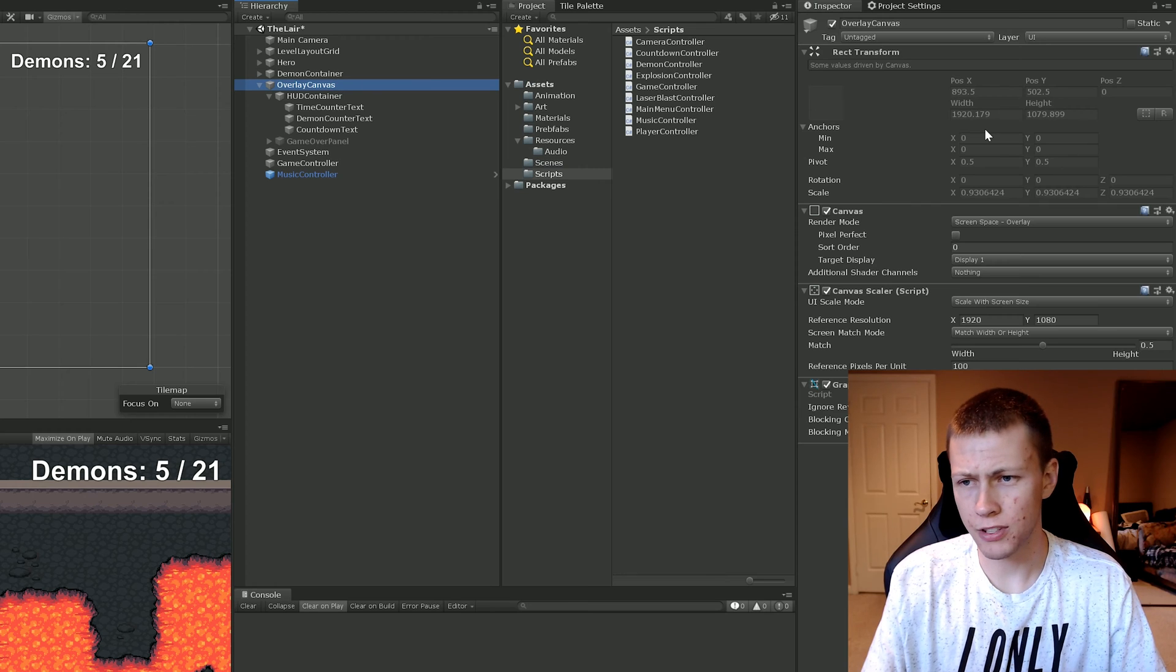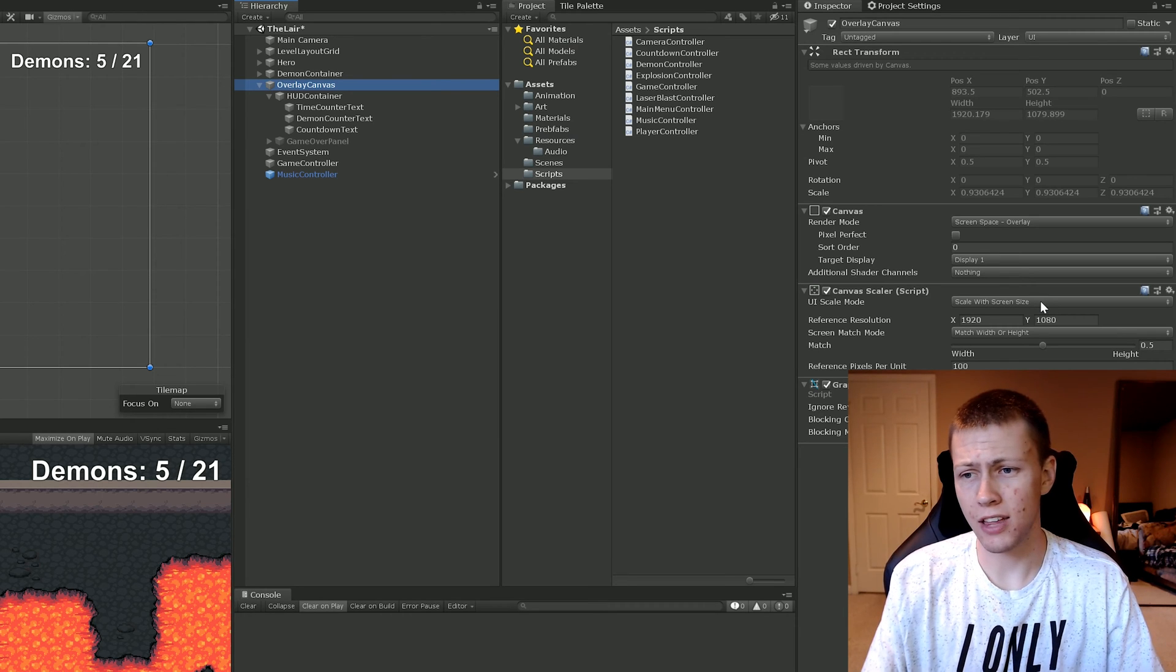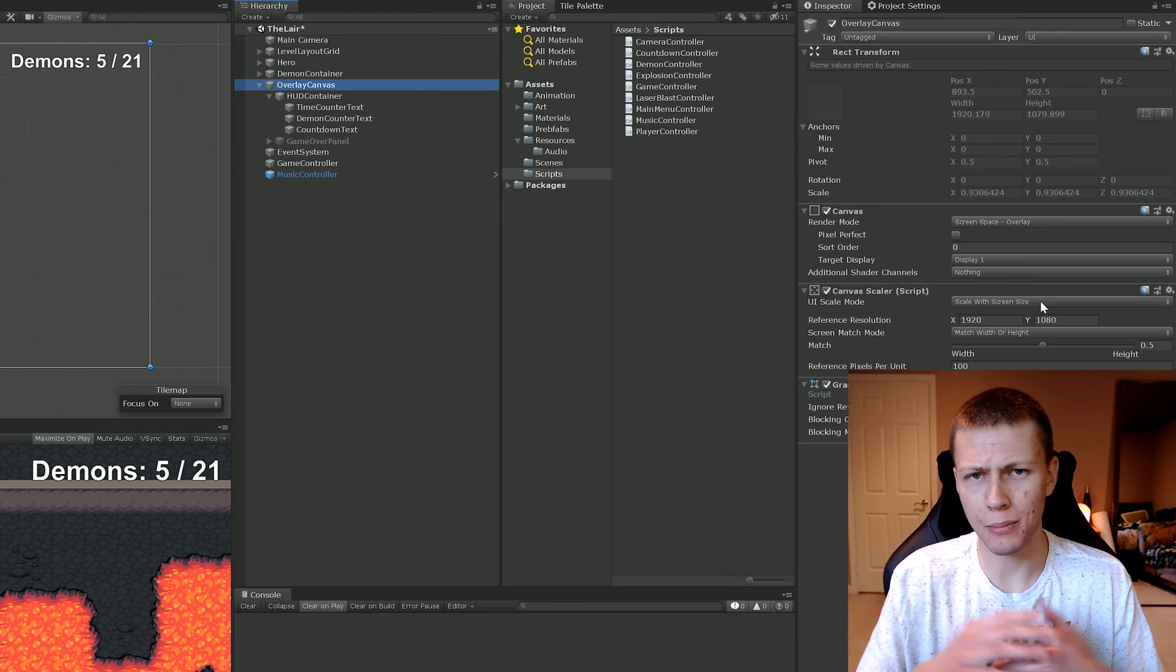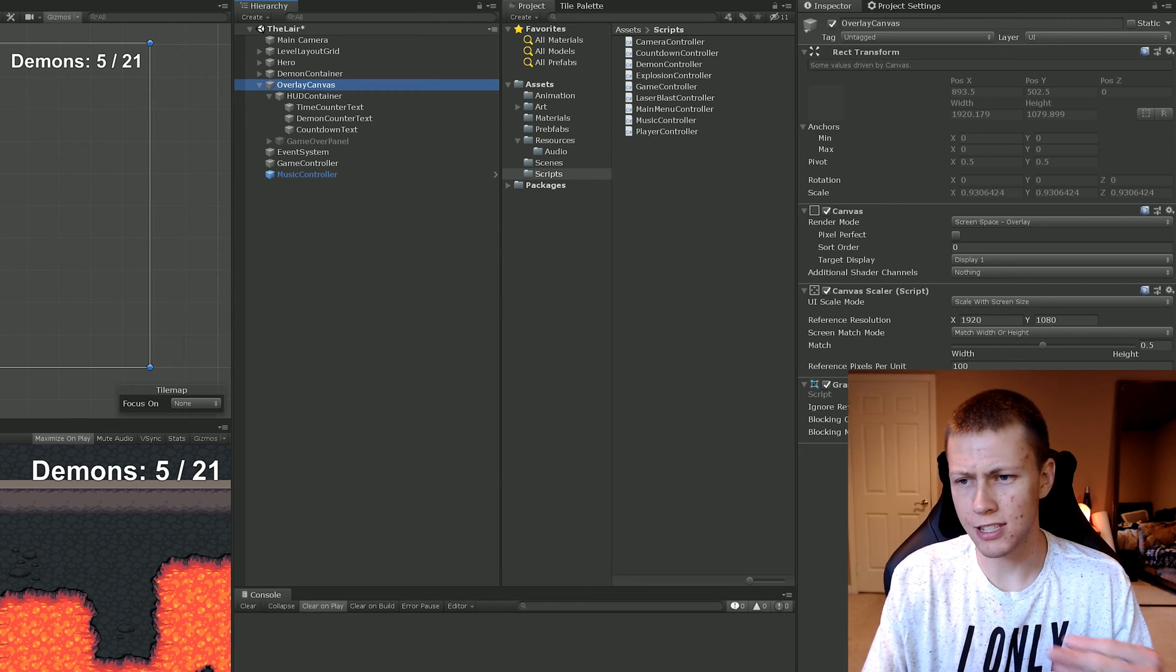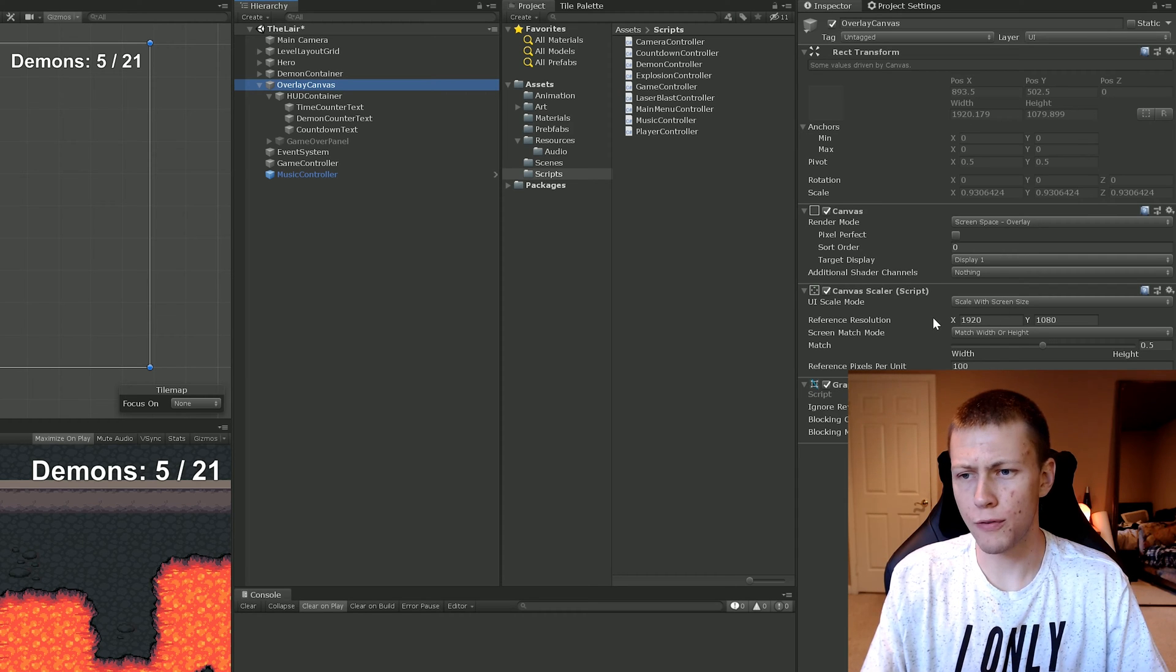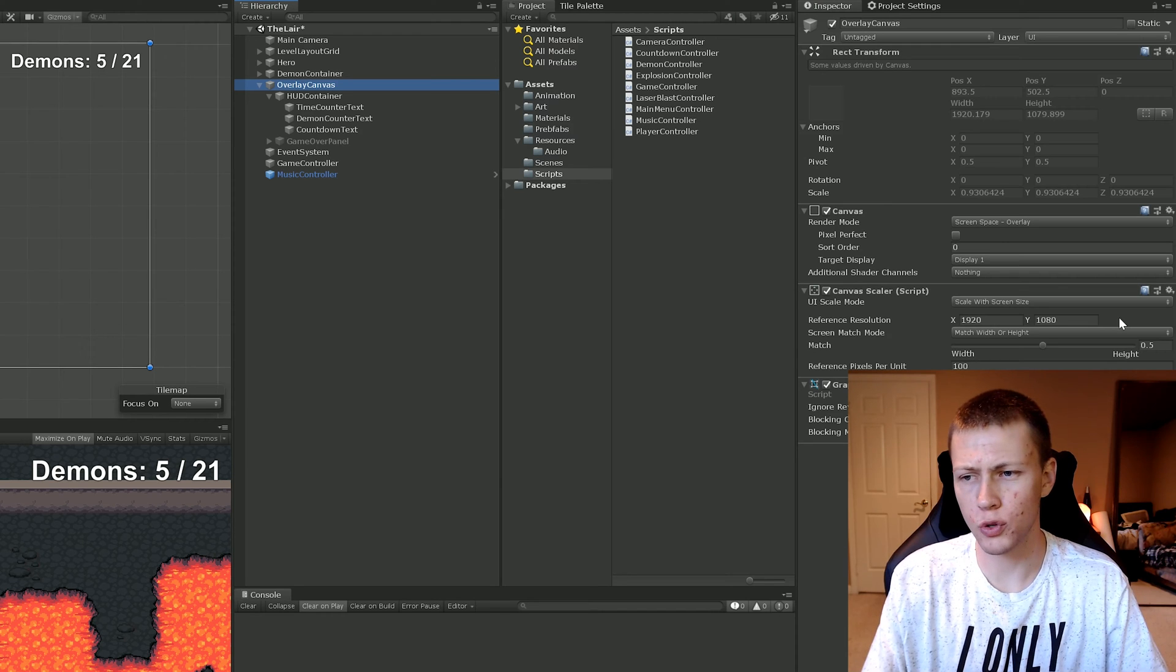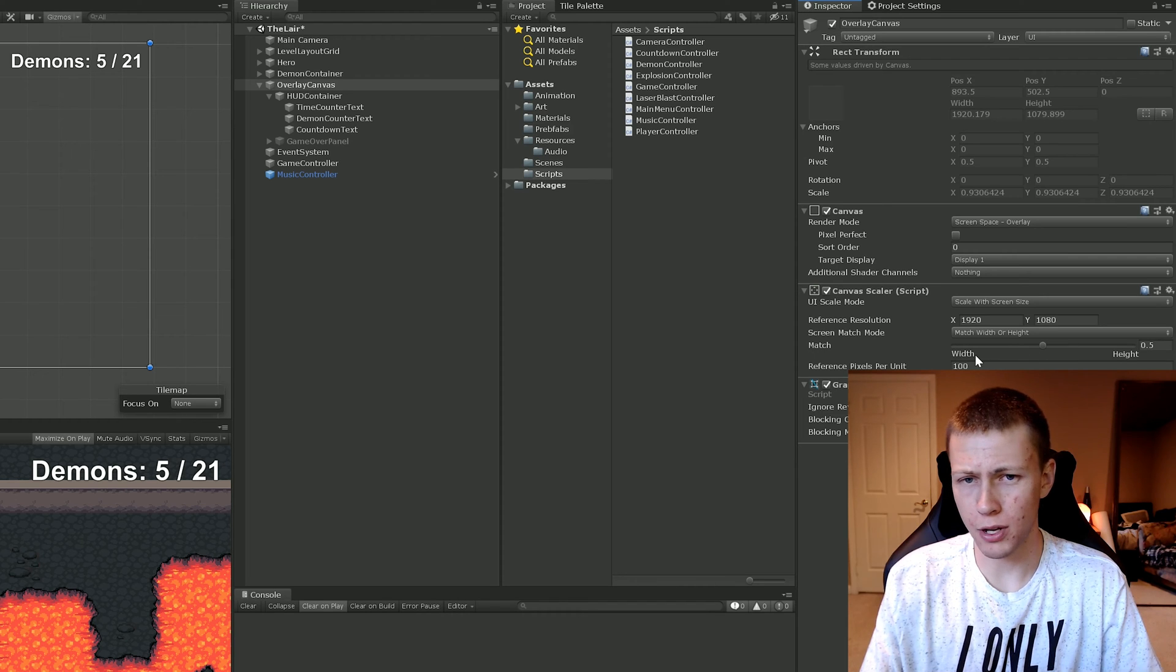We're going to start on the overlay canvas. For UI scale mode, I have it set to scale with screen size. The reason I'm doing this is because people are going to be playing our game on a bunch of different resolutions. This just makes it so everything scales properly for different resolutions. The reference resolution I have is 1920 by 1080, just like a nice 16 by 9 widescreen, because that's probably going to be the most common.